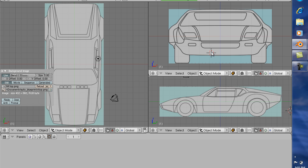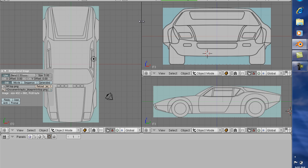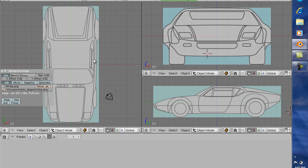For this one, just hang in there — I think this is one of the easiest methods I know of for constructing a car. First off, I'm going to delete these little extra lights and things. We don't need them right now.